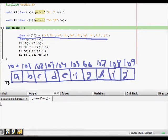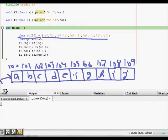We also have a character pointer and its name is pc. This is the pointer to the array ch.